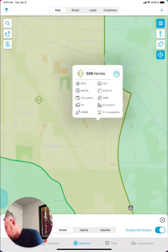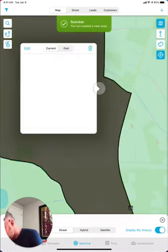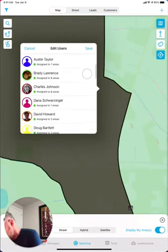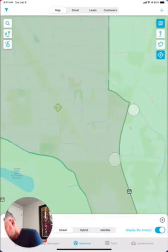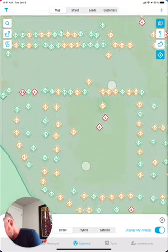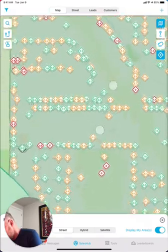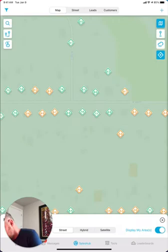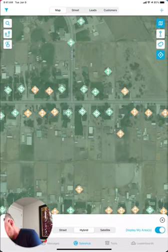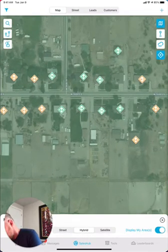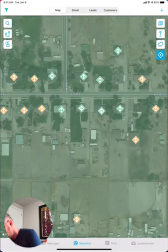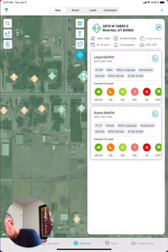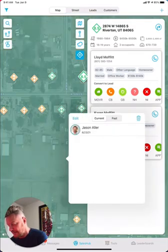Now I can go ahead and create a territory in that area and assign it to myself again. I'm going to start to see those Data Grid pins pop through, and now I can go ahead and work that area. I'm going to change my map back to the hybrid view so I can see the homes. You can see I've got a 9.0 here — Gary and Rebecca live in that home. The neighbor is Lloyd and Karen Moffitt; you can see a phone number there. That's how Data Grid AI works.